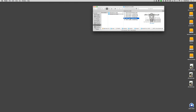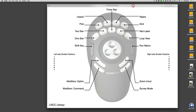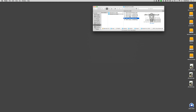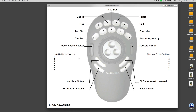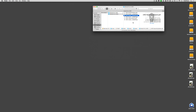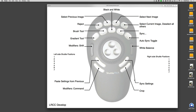Let's look at the library settings in the PDF. It shows that the buttons are assigned to things like pick, unpick, reject, and grid. The second set are one star, two star, three star, red label, and loop view. Then there's a shift key, option key, command key, zoom in and out, survey, and run a macro. The keyword settings change completely, and you can browse through those at your leisure. The develop module has a completely different set of keys.